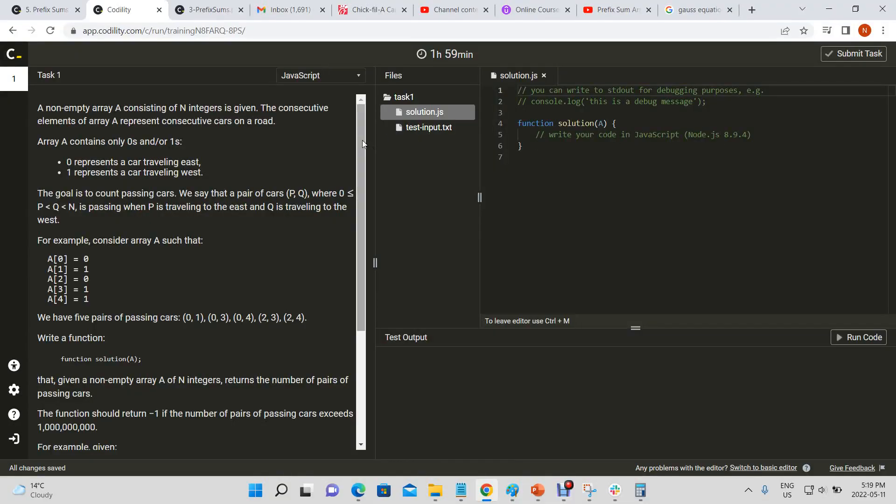Okay, so today we're going to do a question from Codality Lesson 5, PrefixSums. This question is called Passing Cars.